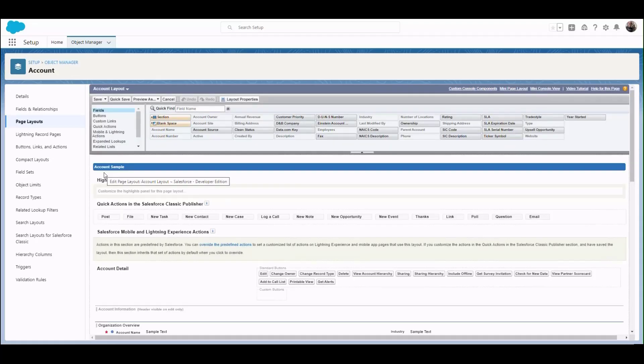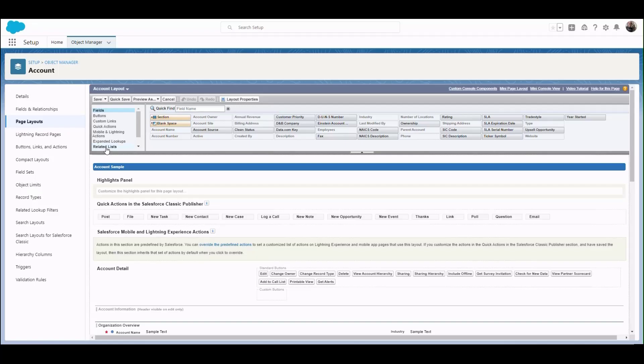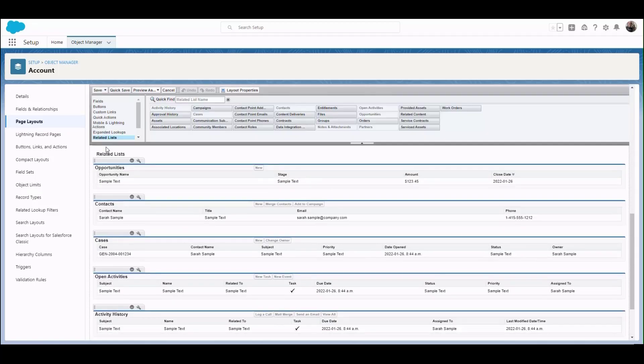Now we'll scroll to the Related list section of the editor screen which is at the bottom, or we can click on the Related list in the top section of the screen to be taken there directly.